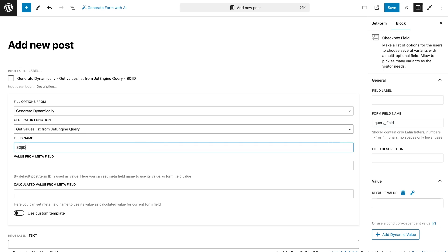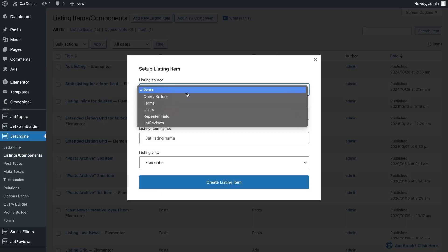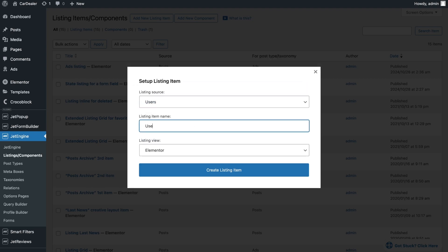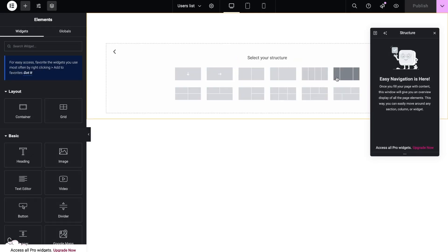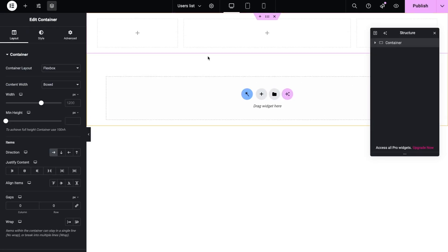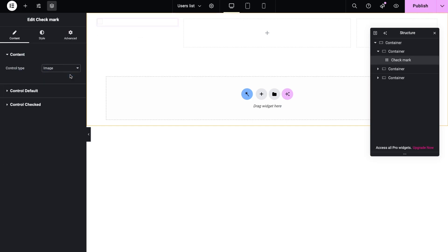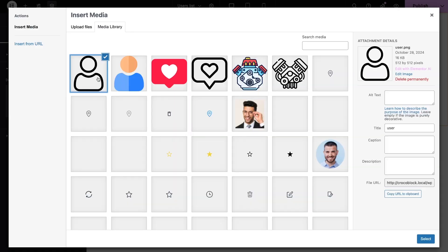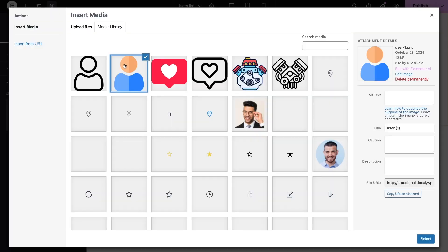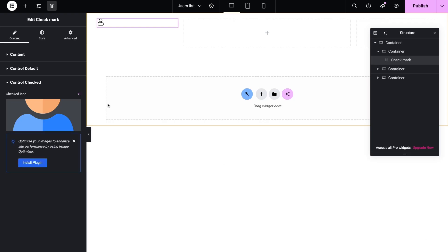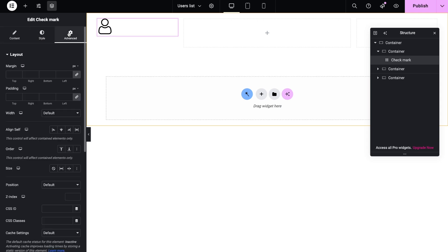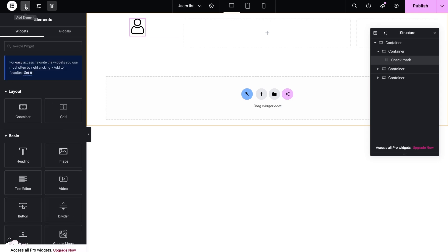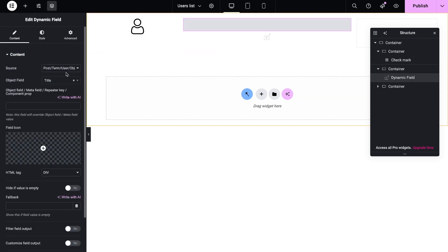Also create a listing template for users. In this listing I want to show custom icon, user nickname, and profile picture.